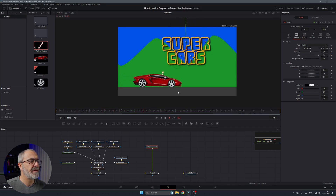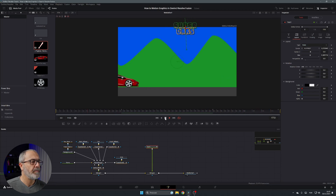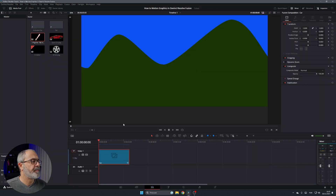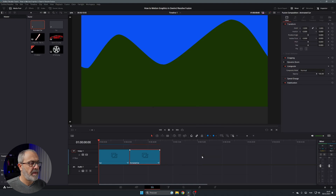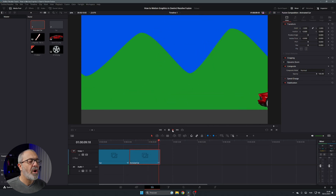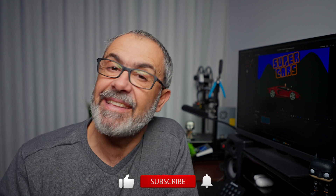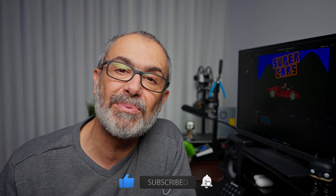The animation is done — the 'Super Cars' text appears, the arm waves, and the car goes out. Go back to the Edit page and you have the animated car composition ready. Play it: it comes in, waves, and exits. Of course you can adjust the movements further, but as you can see it's very easy to create using PNG files. I hope you learned something today — if so, hit the like button, subscribe, and hit the notification bell. Until then, bye!